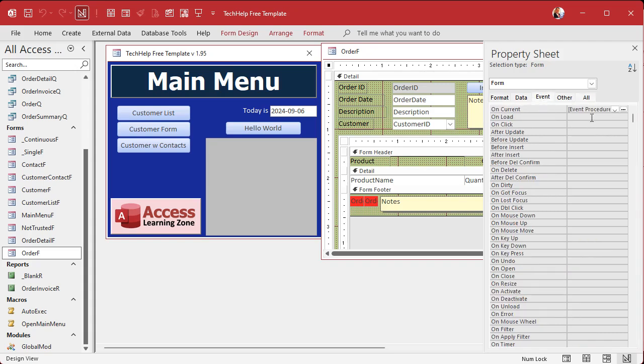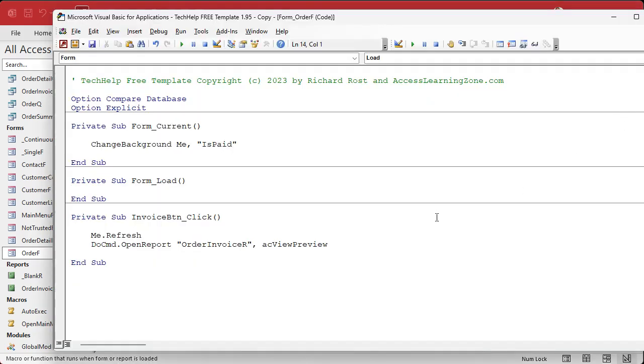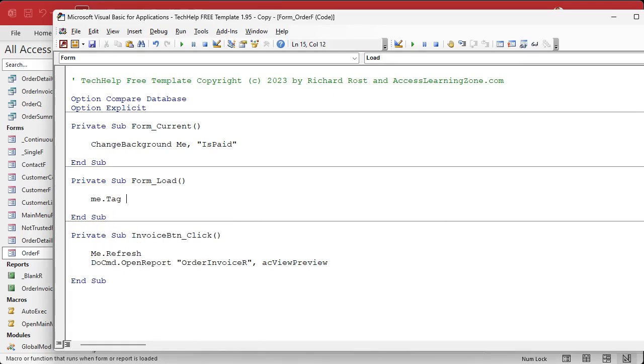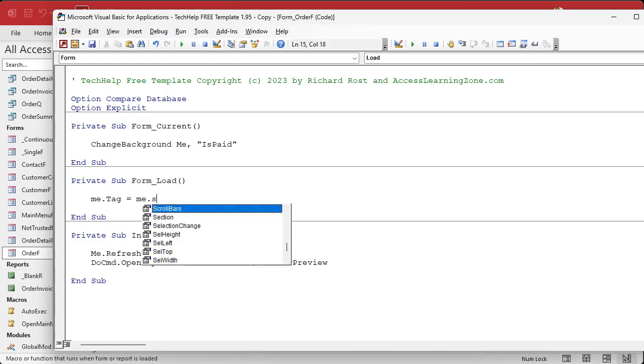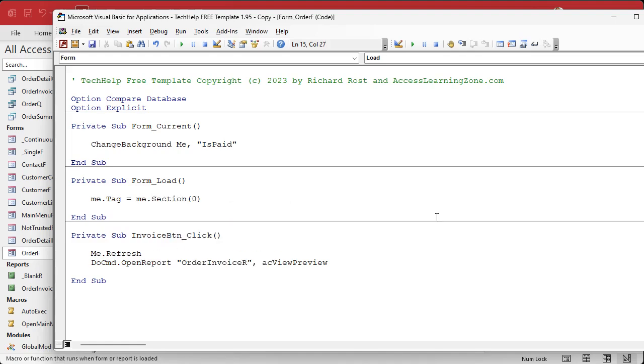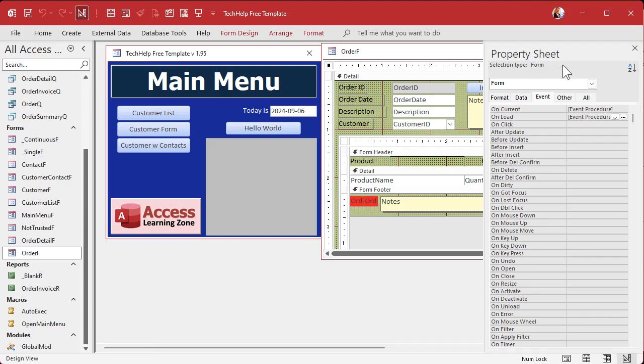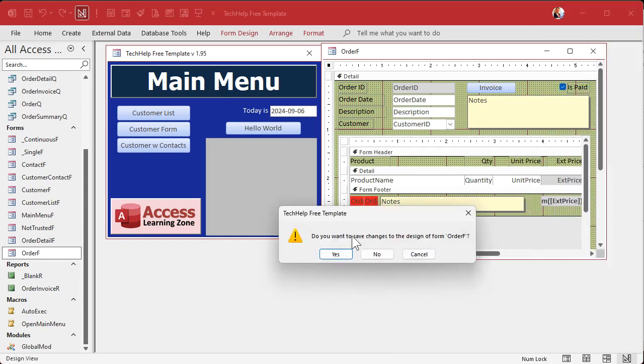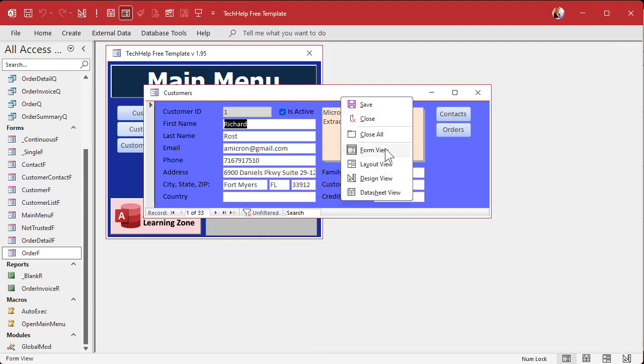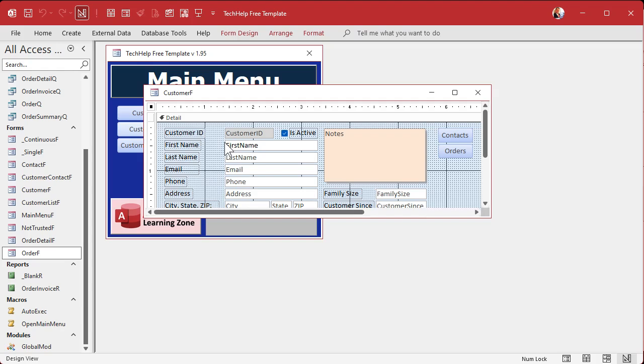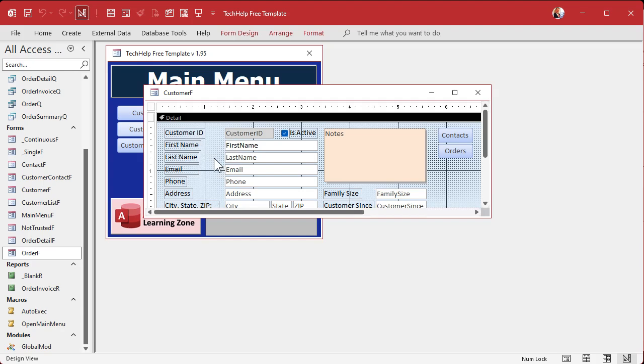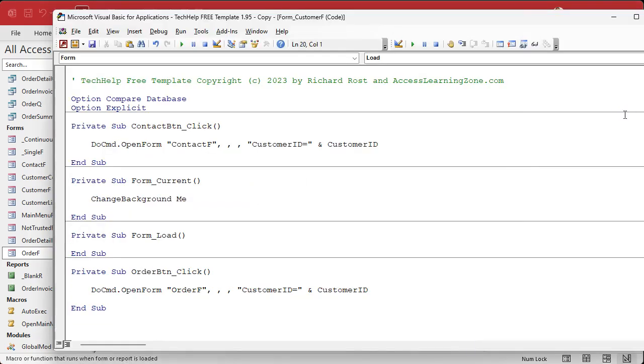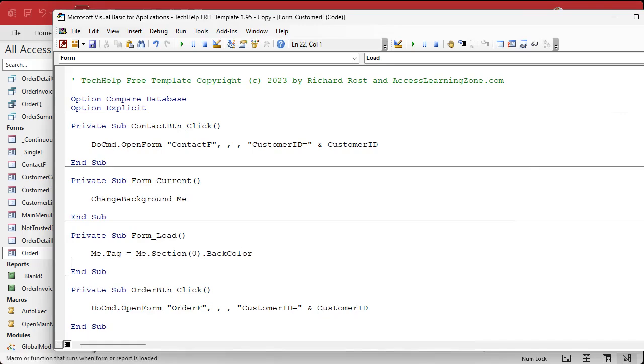In the forms open event, let's go to events. You can put it in on load or on open, doesn't matter. I'll put it in on load. I'm going to say me.tag equals me.section zero.back color. That's saying in the tag property put the back color when the form opens or loads. Copy this and let's do the same thing. Let's do the same thing in the customer form. I still got that background color. One of the things you got to be careful is if you change the color in VBA and then go into design mode, it might save that in the design. That's not something you want. Now in your on load event do the same thing. Put the back color in the tag property.